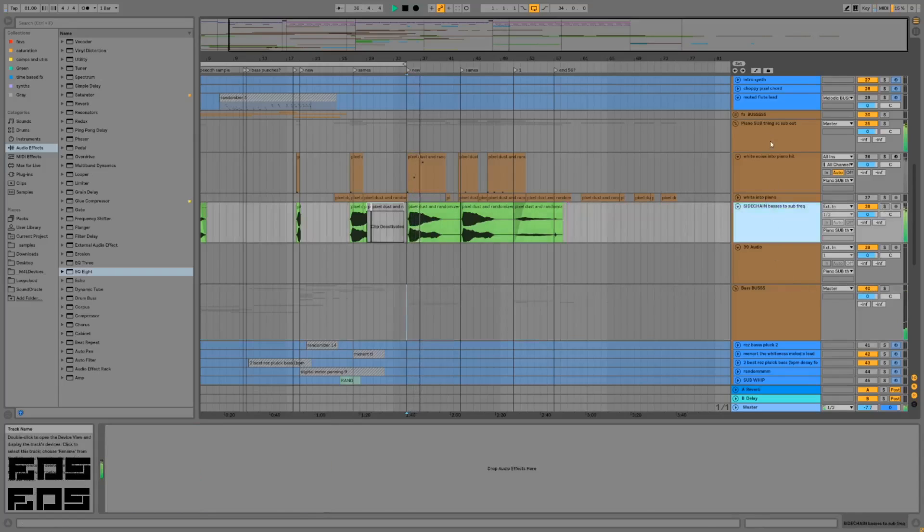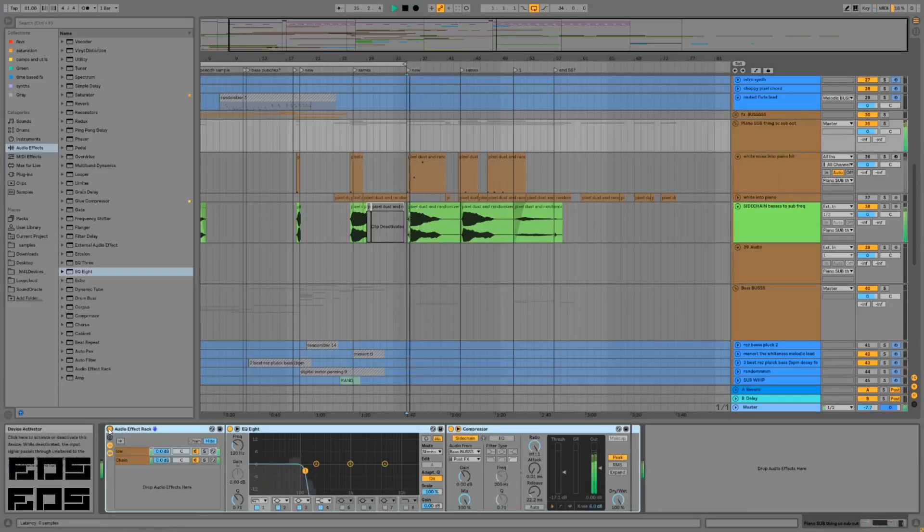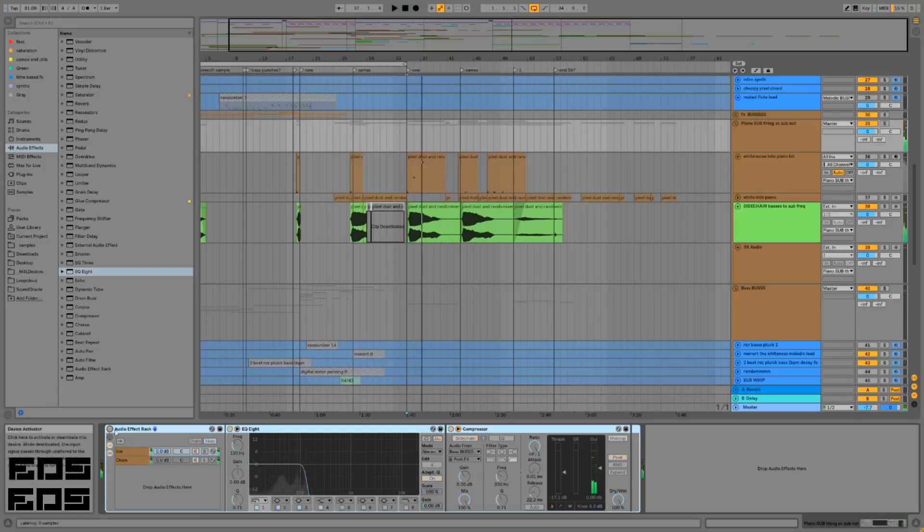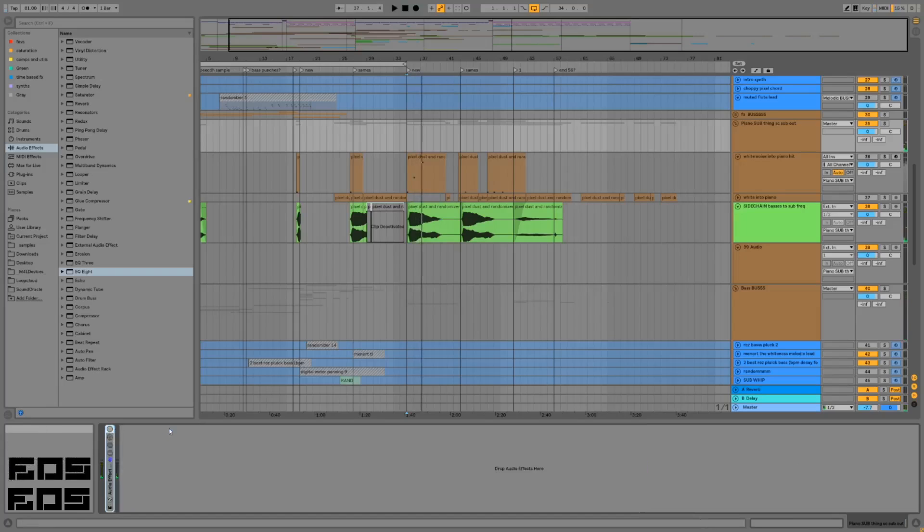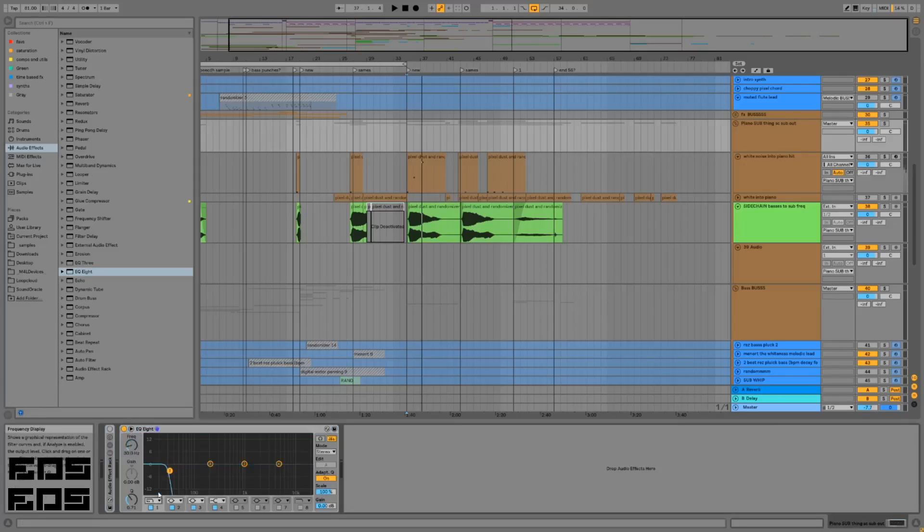Right now it's super muddy, you can't even hear the short burst. We're gonna set up a sidechain just on the sub frequencies to move them out of the way.